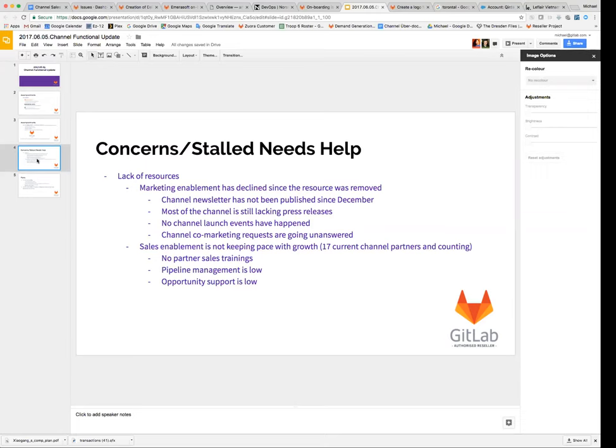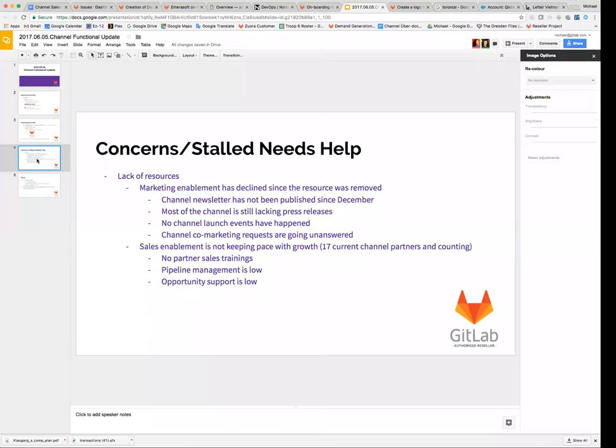In addition, sales enablement is not keeping pace with the growth of our channel. We currently have 17 channel partners and counting, so we're growing quite quickly. We don't have any formal partner sales training program in place. Right now, I point them at what our regular salespeople have for trainings, but a lot of that is GitLab proprietary process rather than channel process. The sales messaging and things are fine, but that needs to be changed and tweaked.